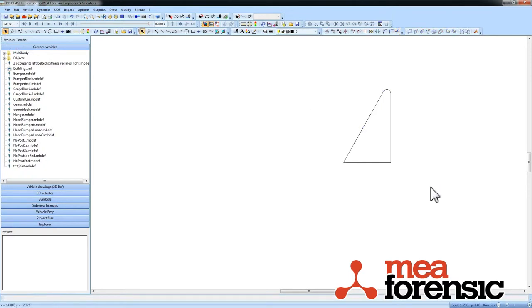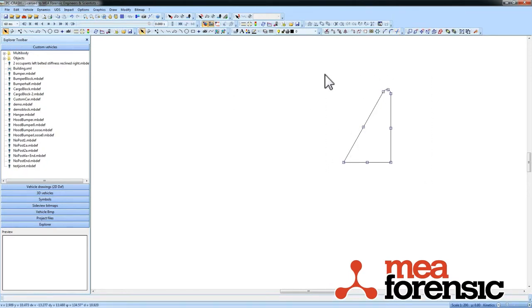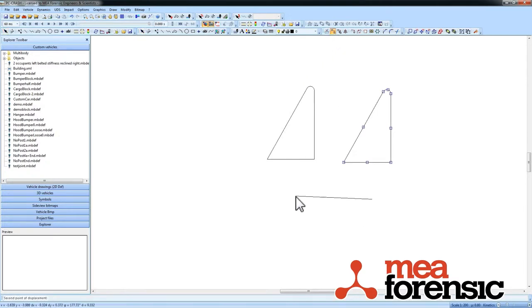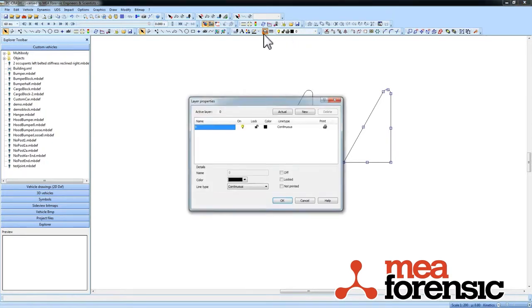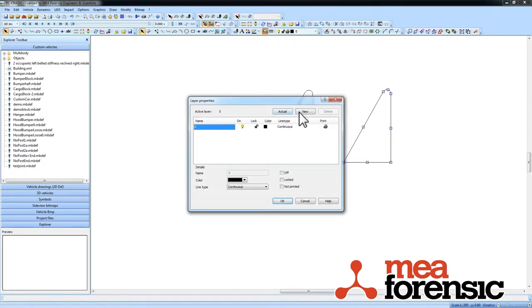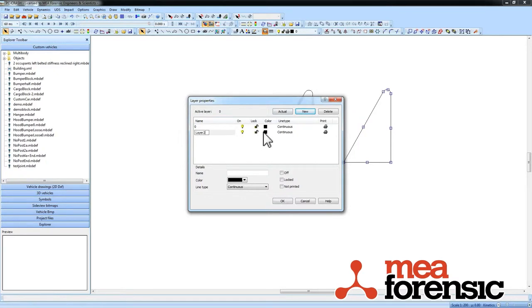I can now take this object and copy it. No problem. There are improved layer commands. I want to take my list of layers, Layer two, give it a color.